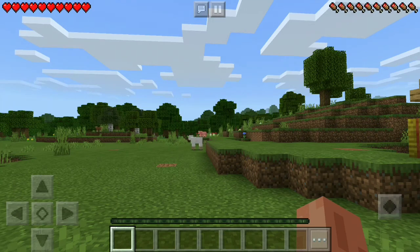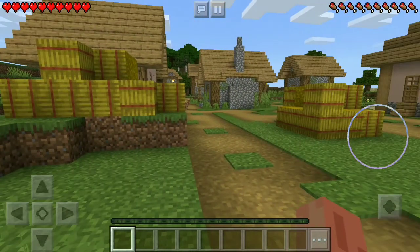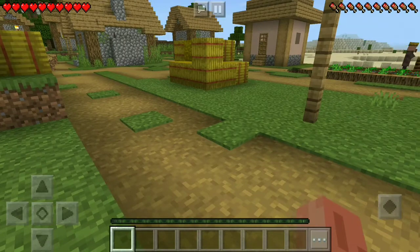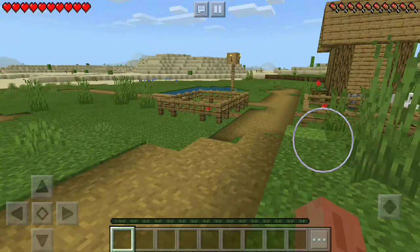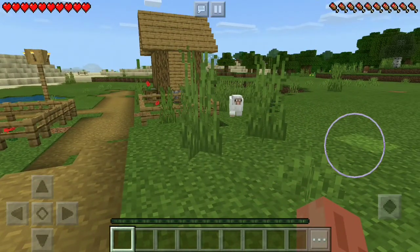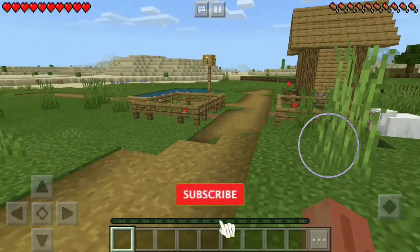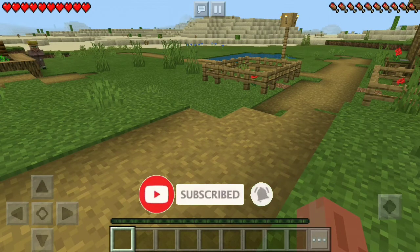Hey gamers, we are in Minecraft. So now you have texture packs, mods, shader packs, etc. If you like this channel, subscribe and click on the bell icon. So guys, let's go to the video.